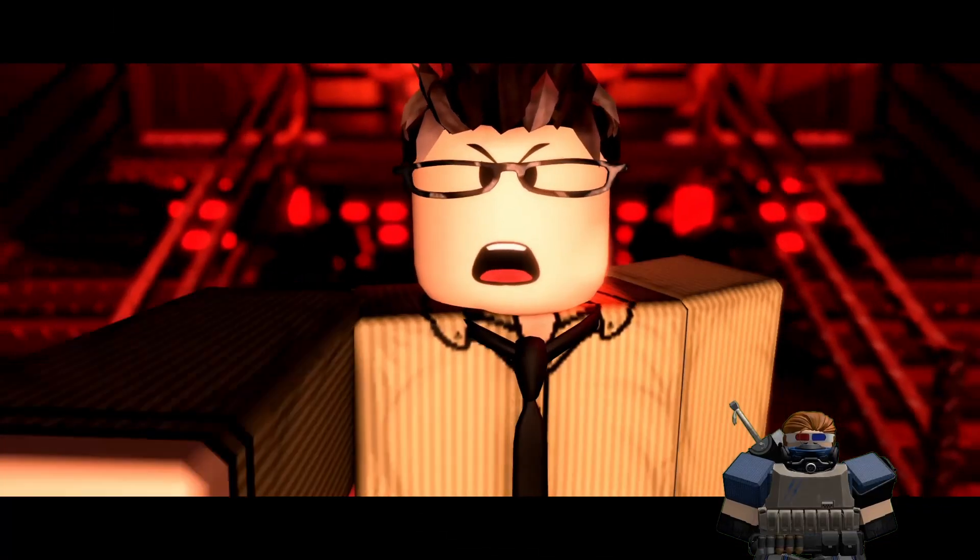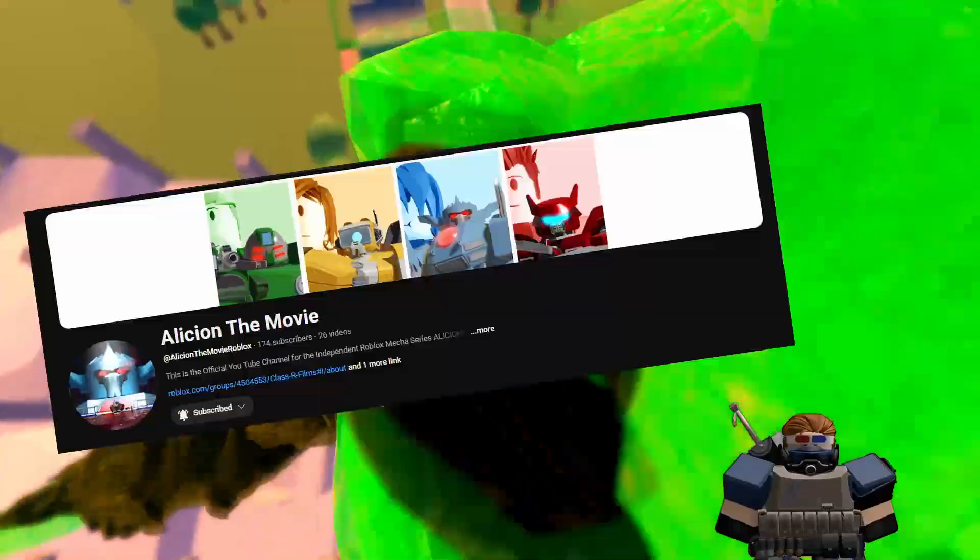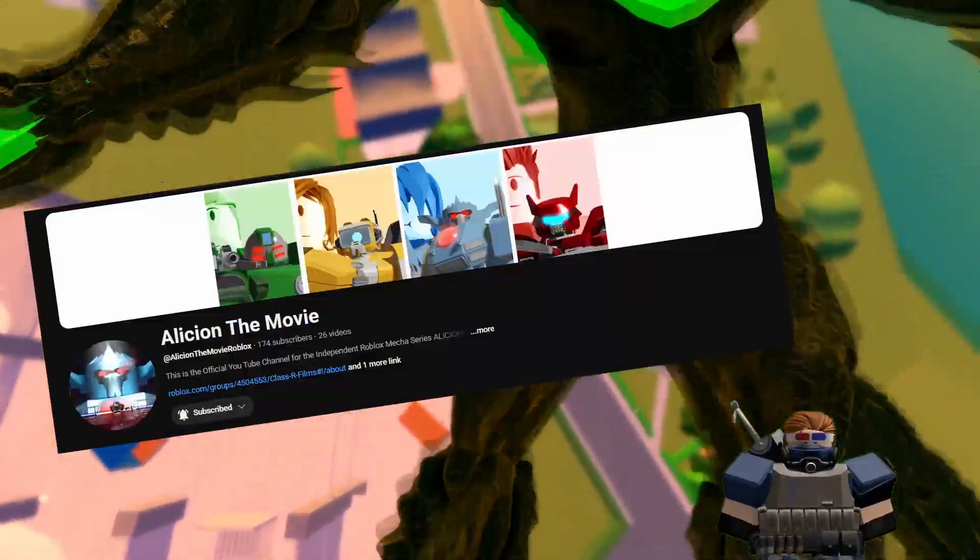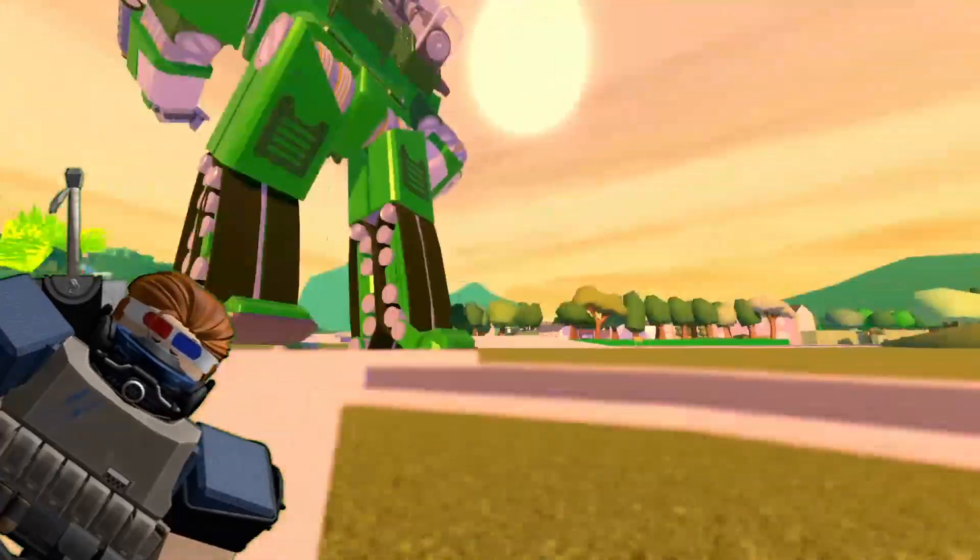Anyways guys, that's the end of the video. Hope you liked it. And if you're interested in seeing a Roblox mecha series, check out my main channel, Alcyon the Movie. This is Madformers Pro, signing out.